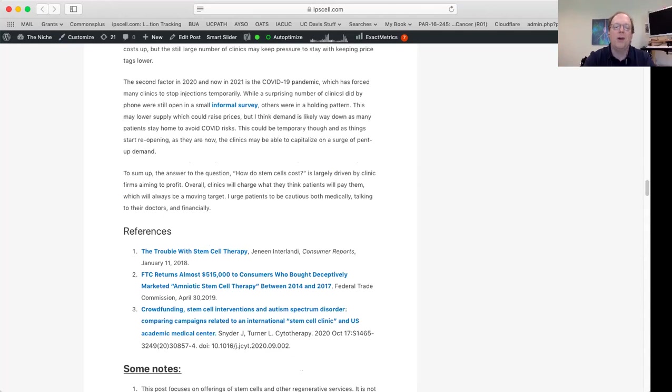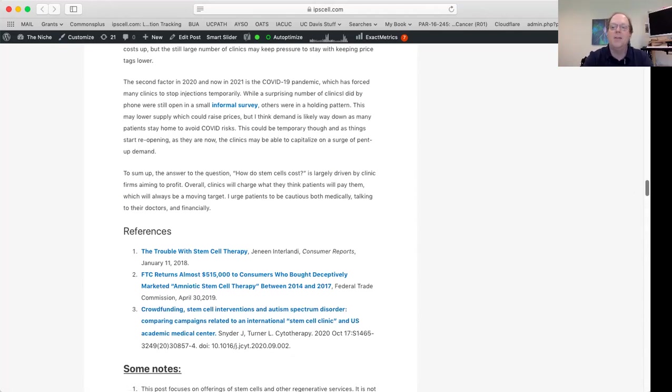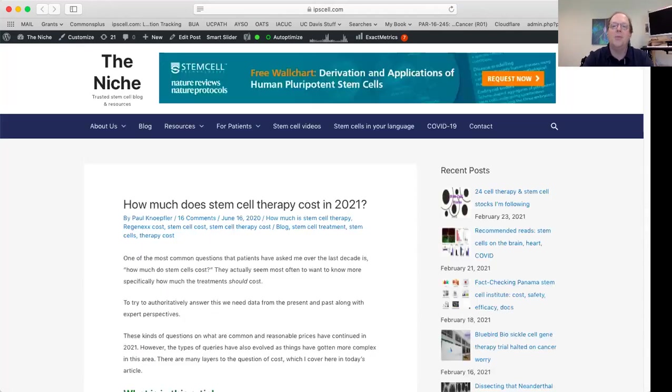So here are just some references for you. If you want to find other resources, you can check these out by going to my site, The Niche, which is just ipscell.com. Thanks again for tuning in. This is, again, Paul Knopfler here at UC Davis, and I hope you find this video useful. Thank you very much. And if you have any questions, you can find my contact information on the Niche site, and you can reach out and I try my best to respond. So I hope that was helpful on stem cell costs, and I'll see you next time. Bye.